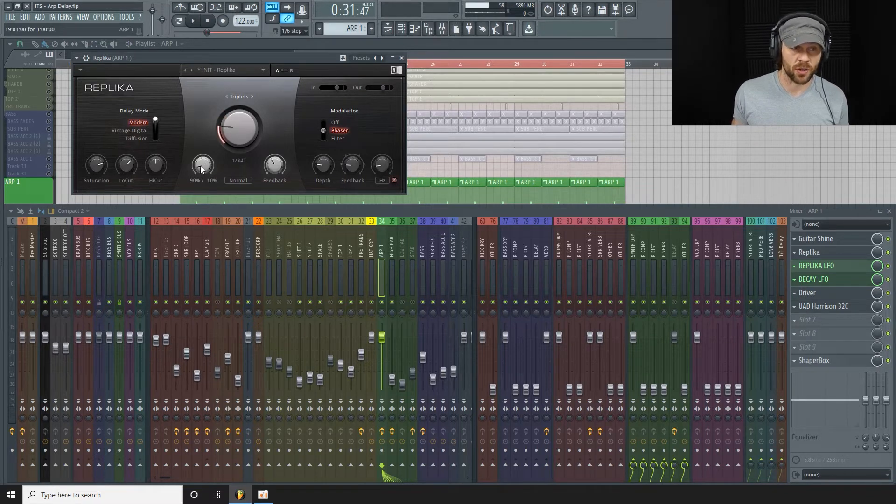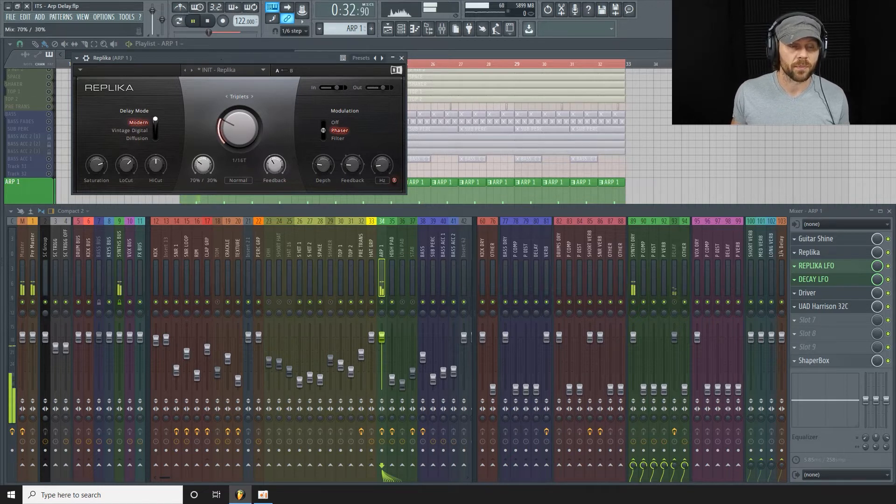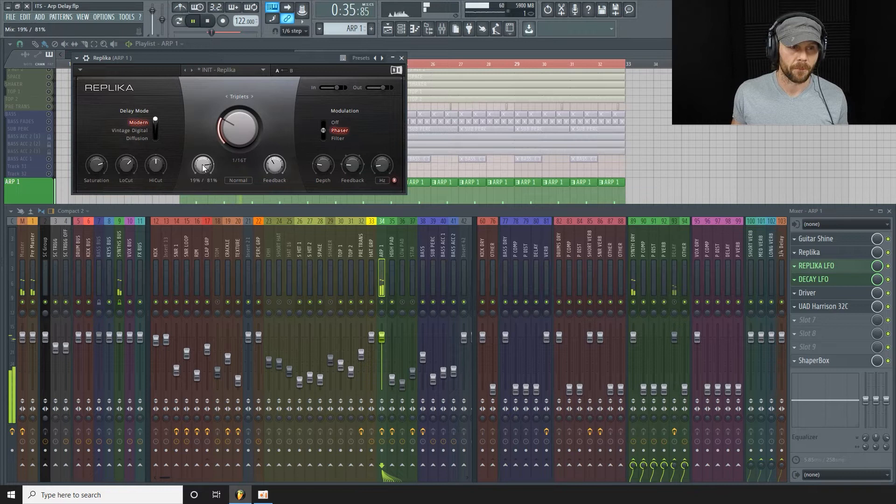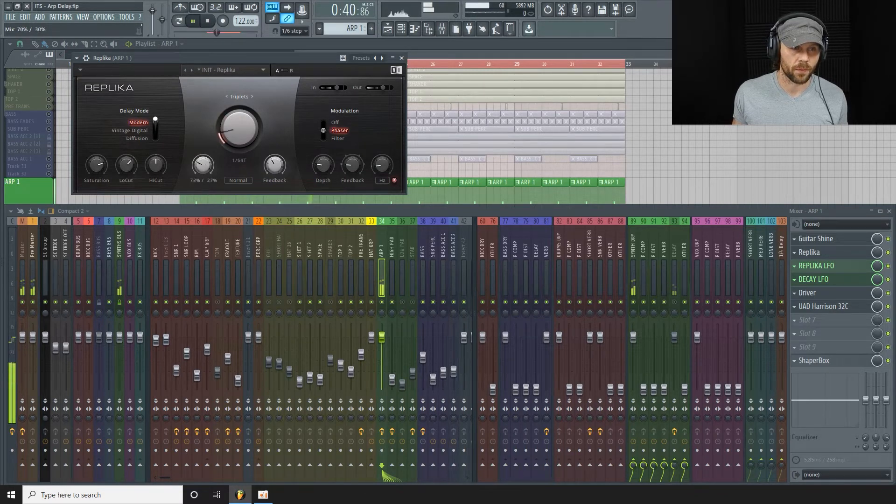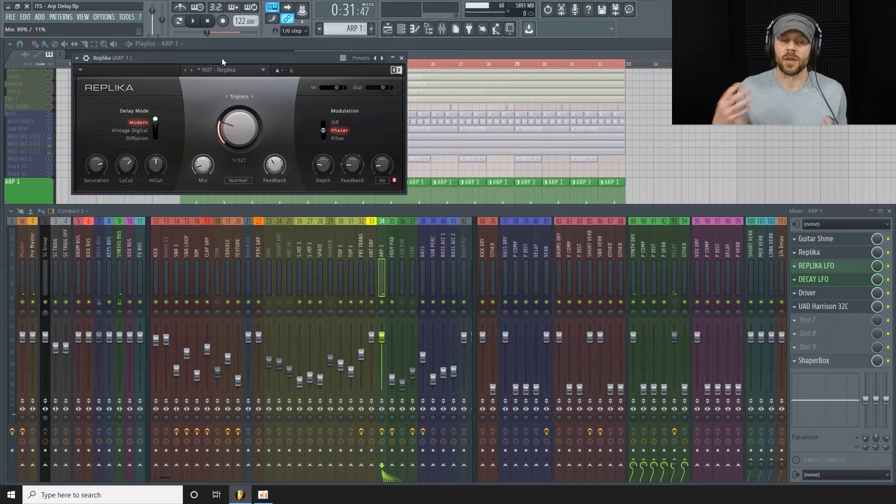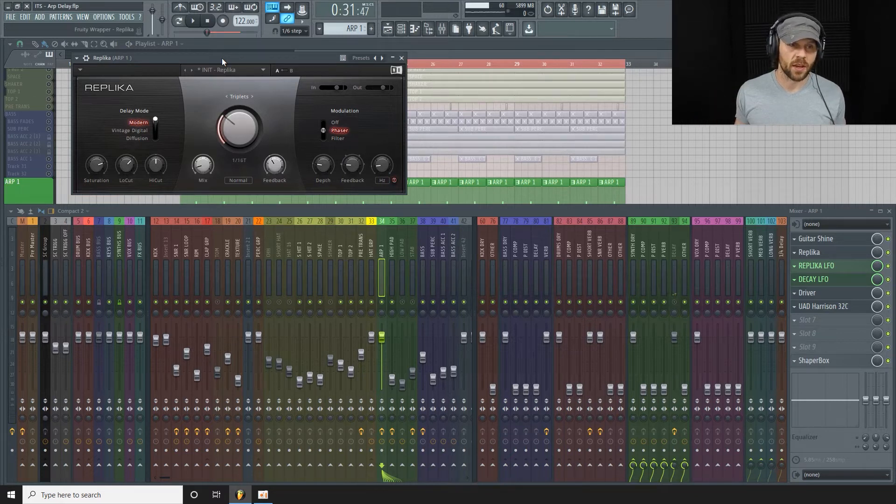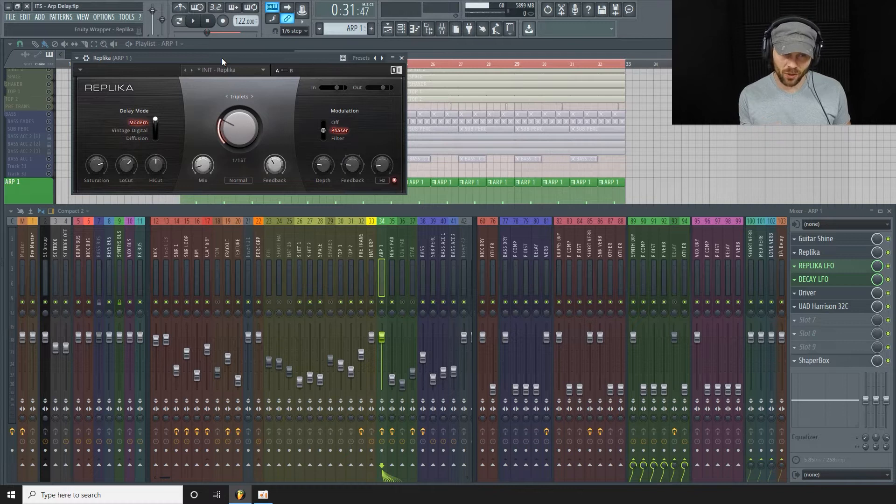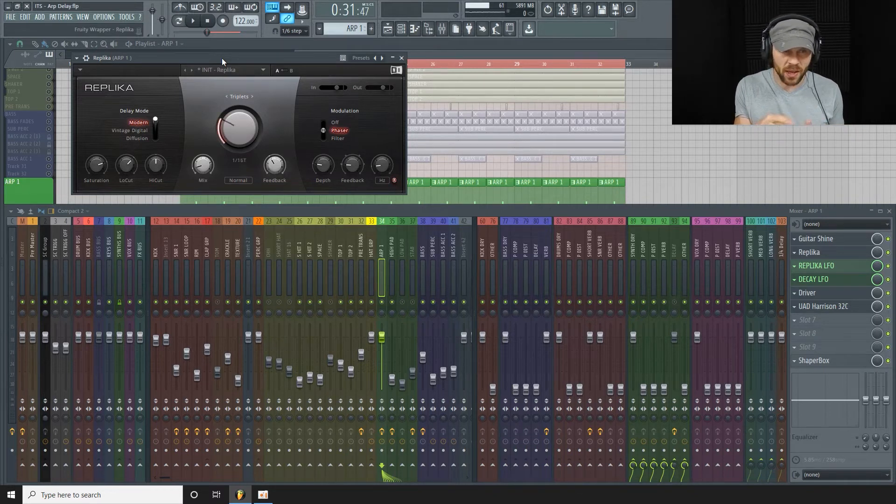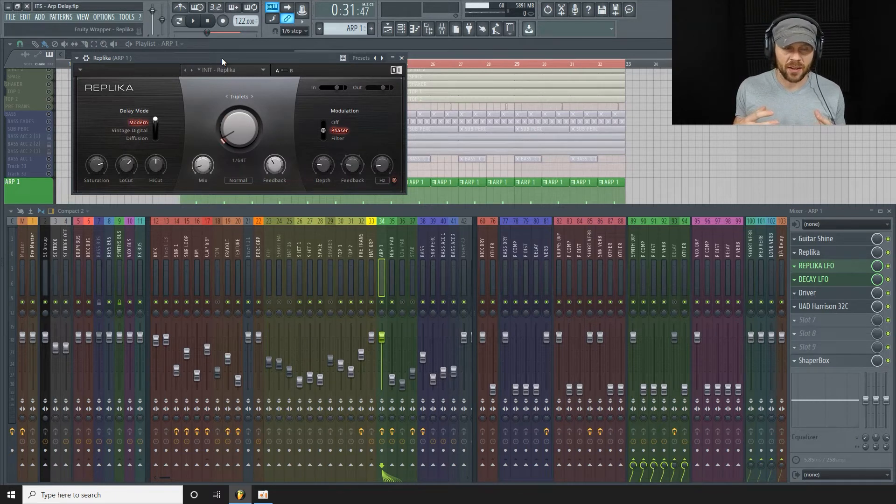If I was to turn the mix up... with the mix high it's just too chaotic, it's all over the place. But just mixed in a little bit, around 10% in this case, those little random short delay flicks really just add to the arp.